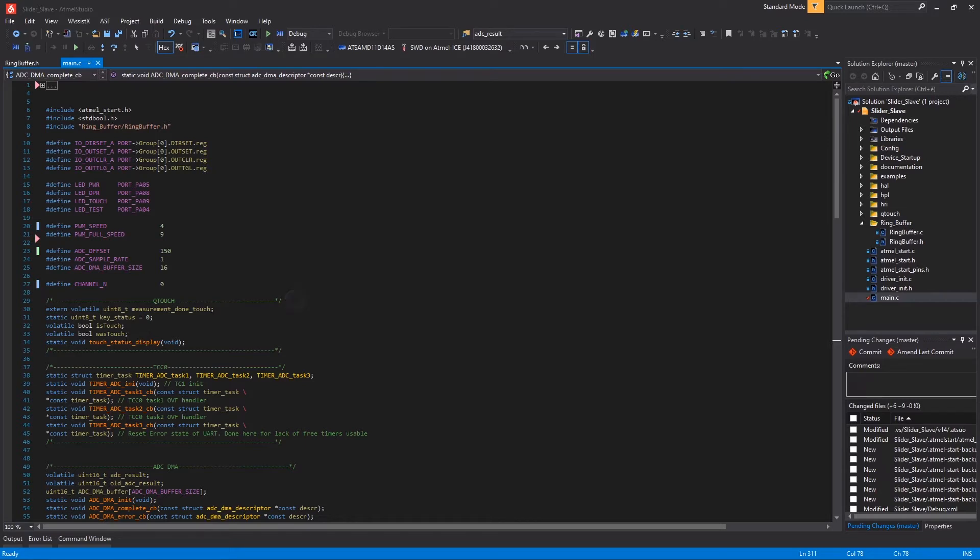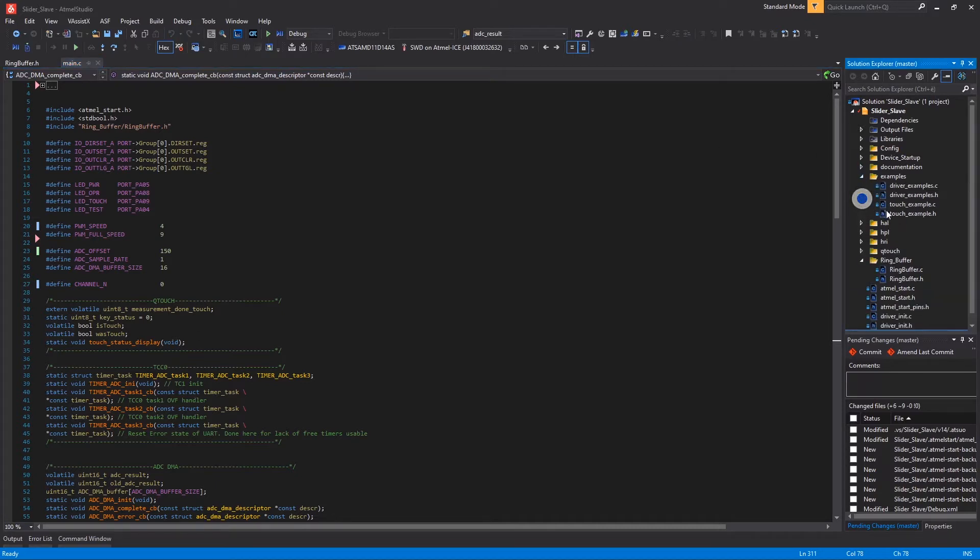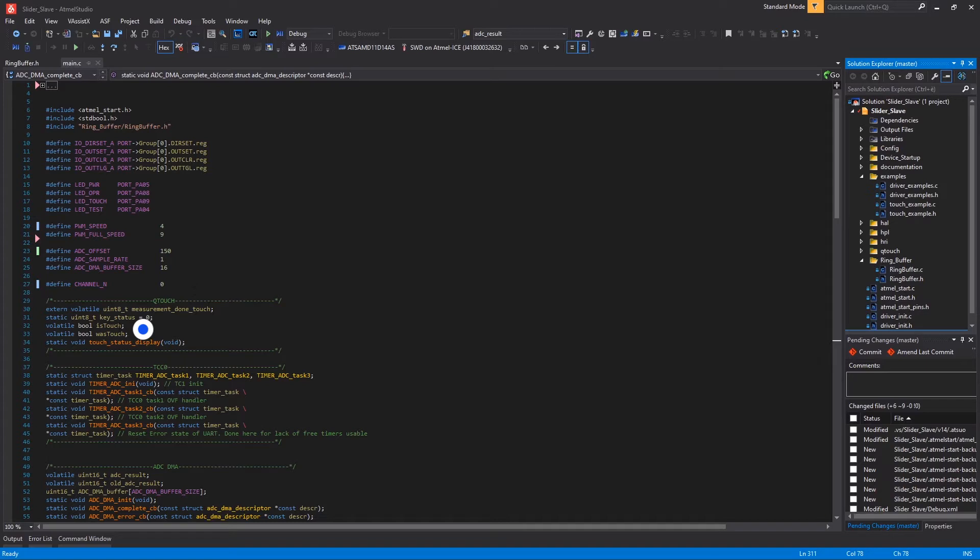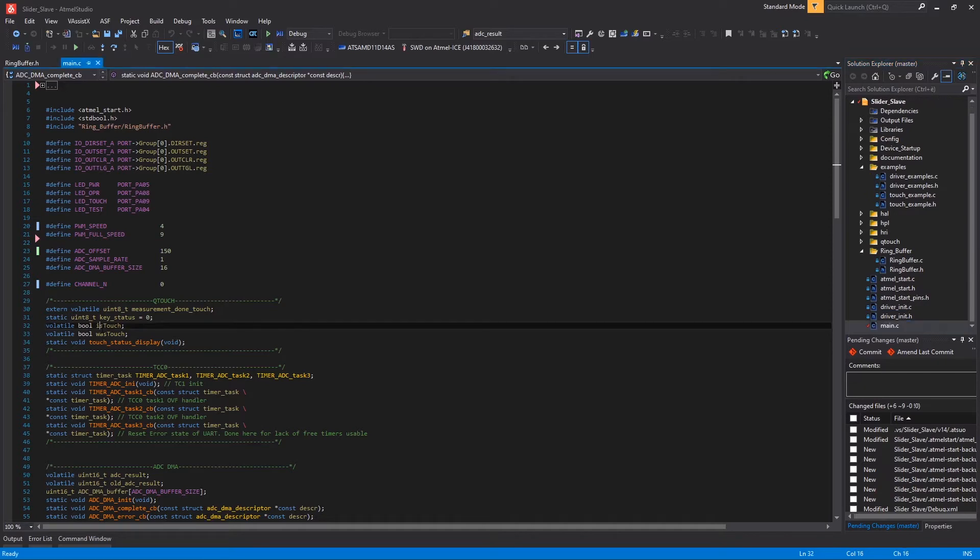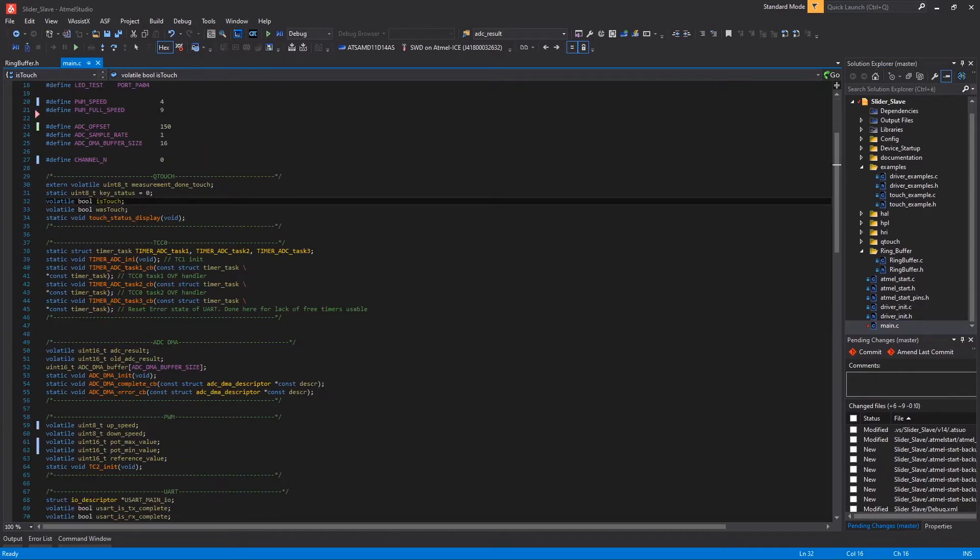Measurement done touch, keystatus and touchstatus display are set by the Atmel Start library and you can find the reference inside the Qtouch example file that you can find here in the example here. I added also ISTOUCH and WASTOUCH variables here to store the current and past touch condition in order to send the NOTE ON and NOTE OFF MIDI messages just once, when the fader is touched and left.